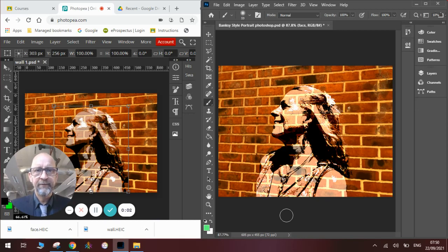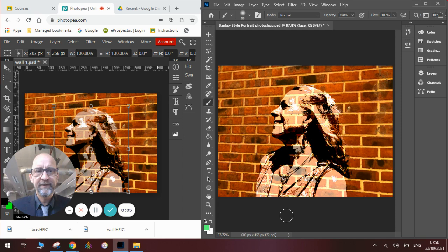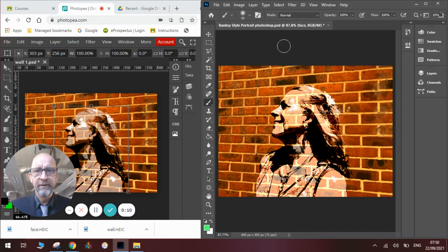Hi there and welcome to today's Quantum Carpenter Nature of Flowers video. Today I'm going to show you how to do a Banksy style portrait using Photopea on the left and Photoshop on the right.